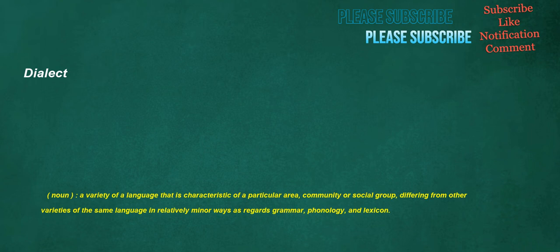Dialect. Noun: a variety of a language that is characteristic of a particular area, community, or social group, differing from other varieties of the same language in relatively minor ways as regards grammar, phonology, and lexicon.